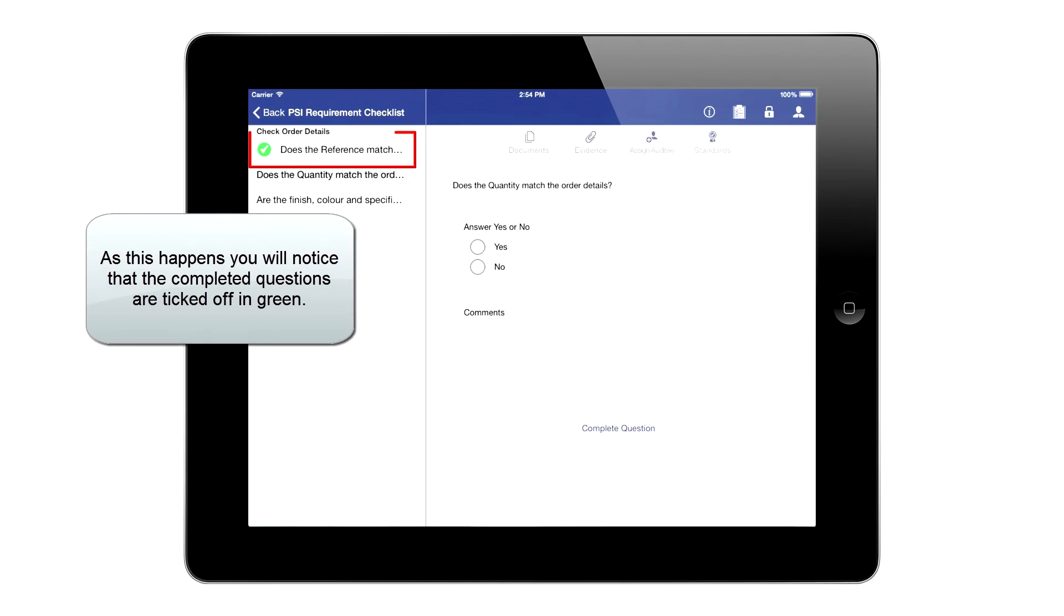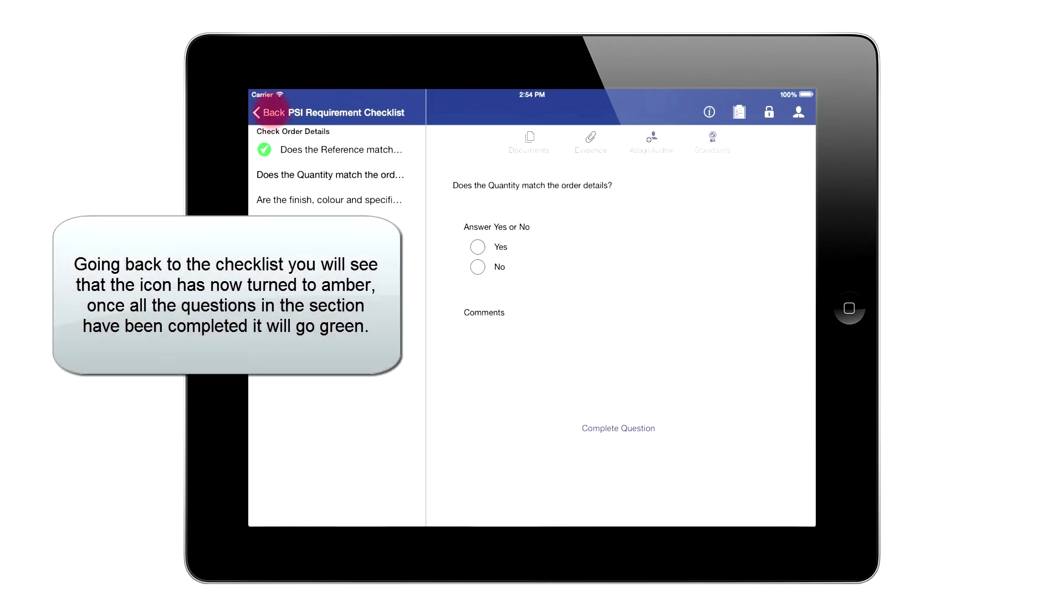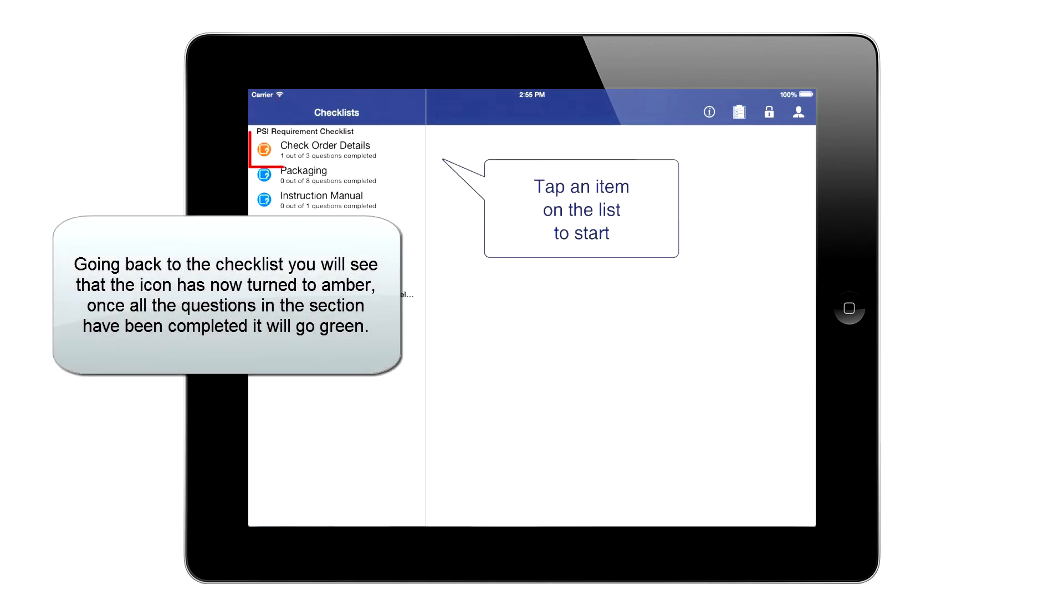As this happens, you will notice that the completed questions are ticked off in green. Go back to the checklist, and you will see that the icon has now turned to amber. Once all the questions in the section have been completed, it will go green.